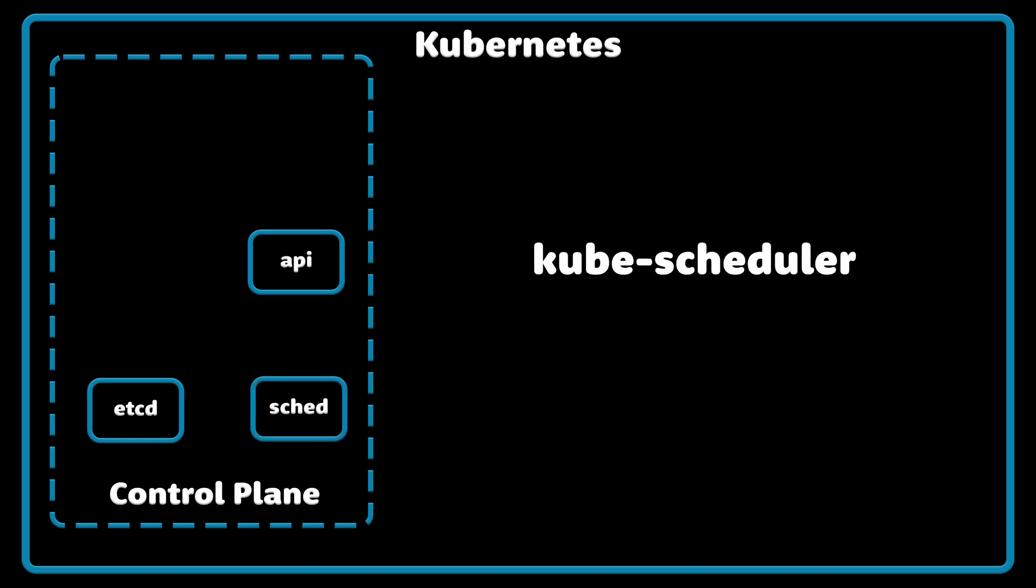Kube Scheduler watches for newly created pods with no assigned node and selects a node for them to run on.